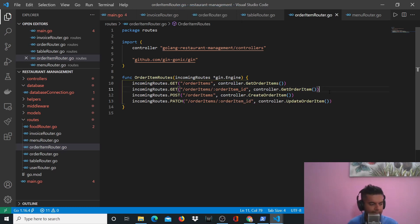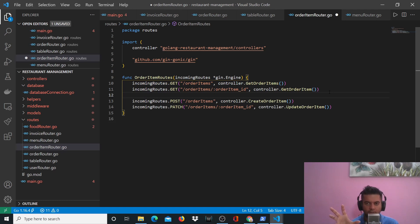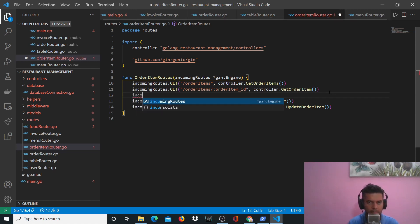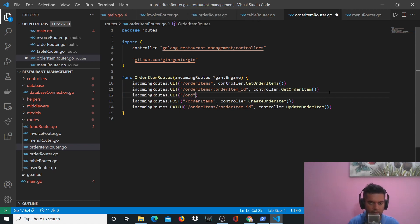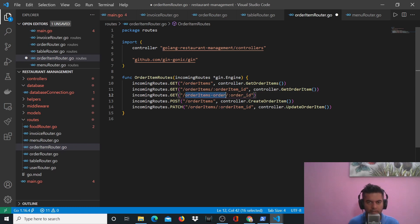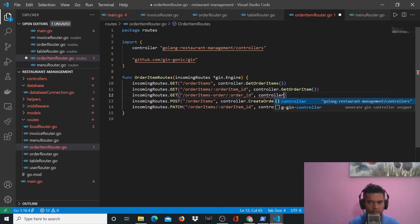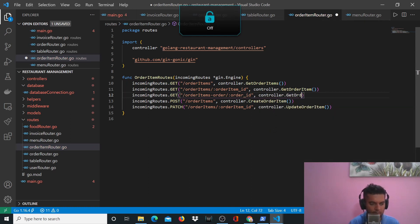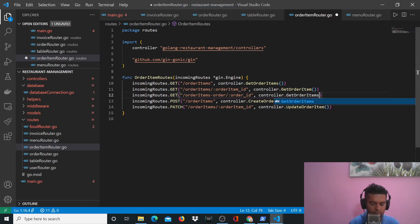There's one more additional API route to create here: if I have an order ID and want to get all order items for that order. I'll add: incoming routes dot get, route path '/orderItems-order/:orderId'. This is a completely different route — we're getting all order items inside a specific order using a GET method. The controller function will be 'controller.GetOrderItemsByOrder'. That completes the order item routes.